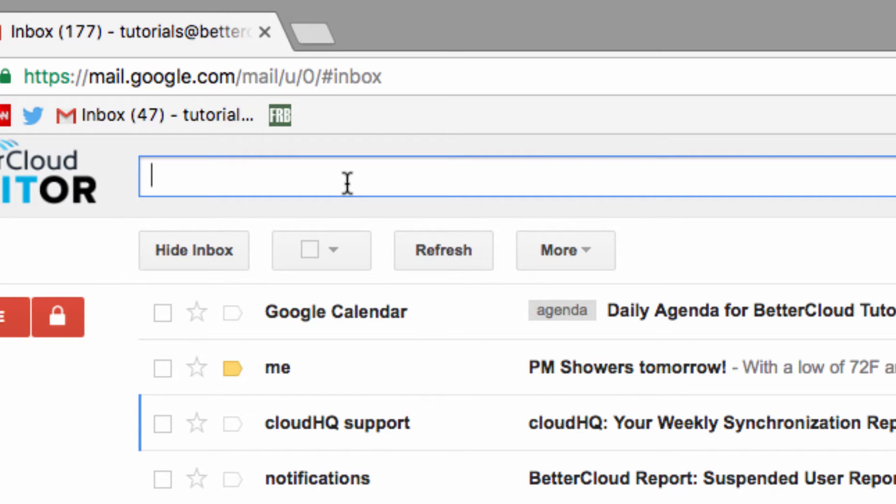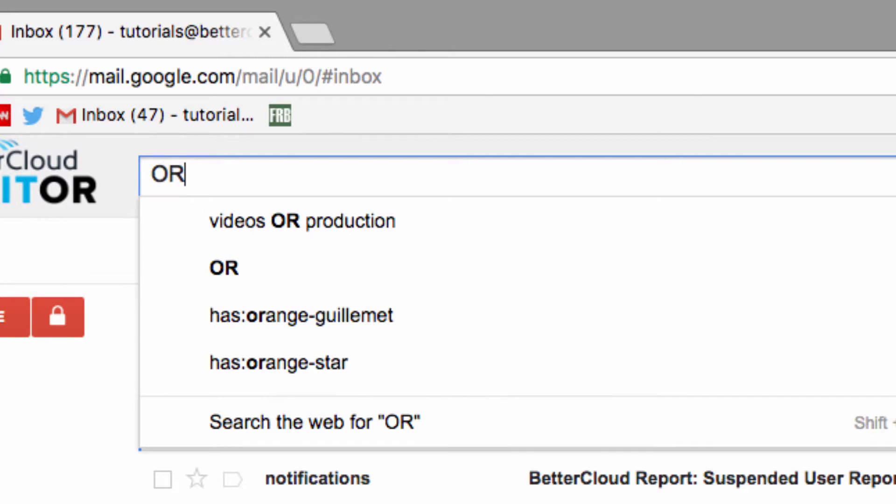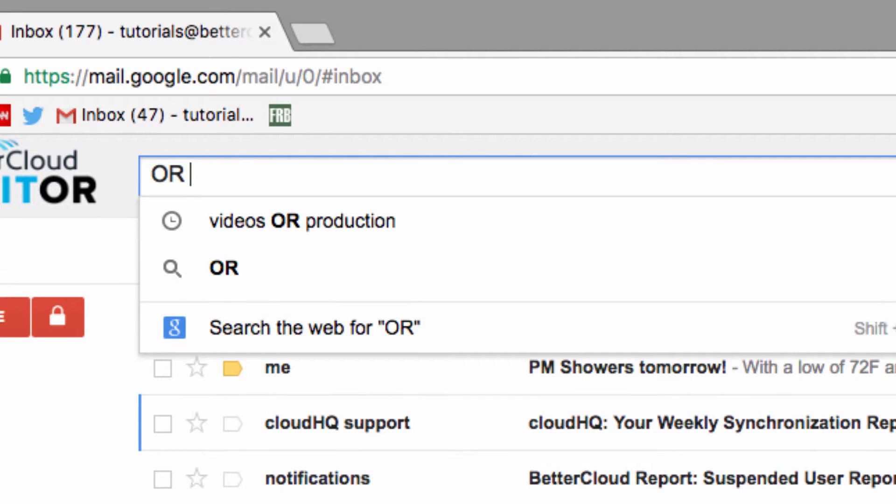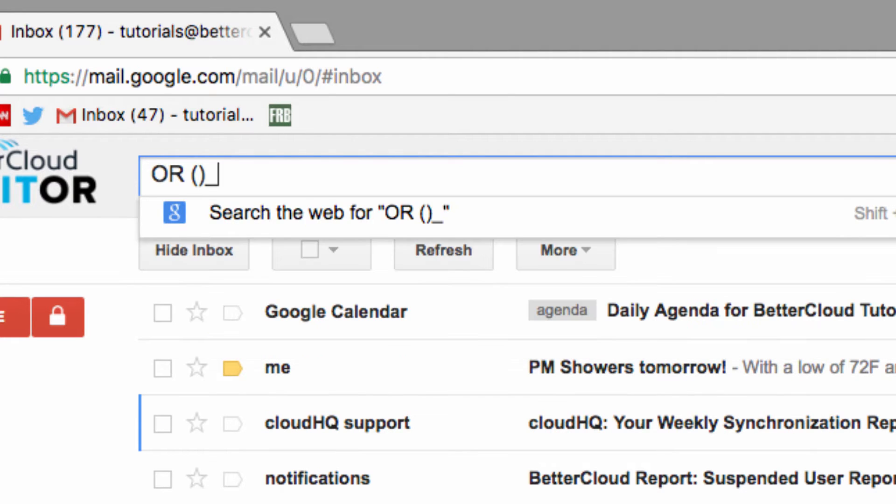So let's start with the OR Boolean operator. OR lets you connect two commands, so either command can be true in your results. We're also going to use some parentheses, which as you probably already know, are used to separate and group commands.